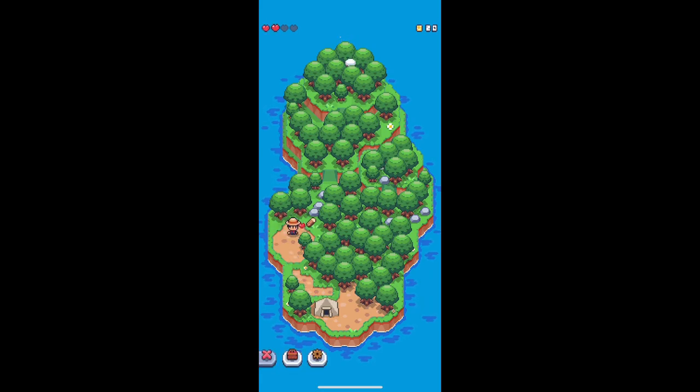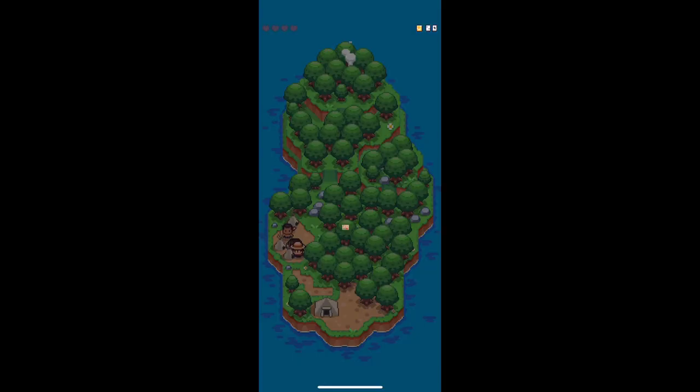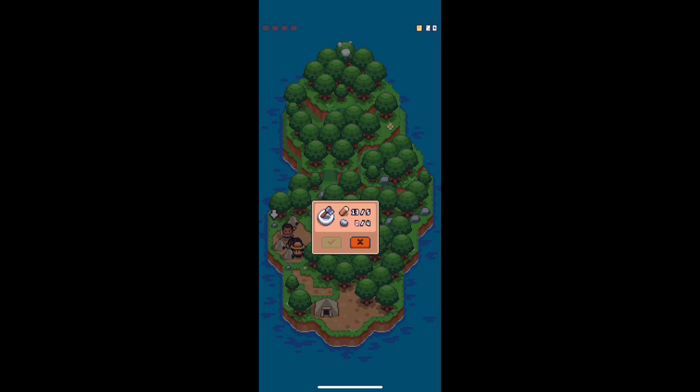Once you clear out enough of the land, you'll finally unlock the village. This is where you can sell your resources and also get the chance to get an axe to chop down the trees.